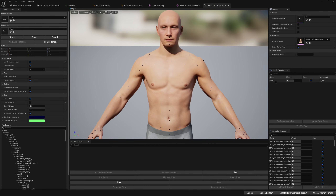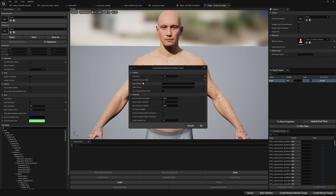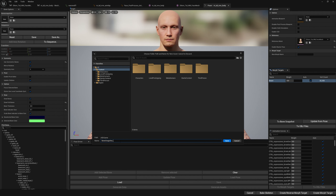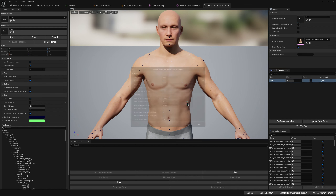So let's click on our beast morph target and go click on 'Bone Snapshot'. Since our morph targets have the same name on our head and body skeletal meshes, we will have this option here: 'Include Reference Mesh'. We will press OK and this will create a full body bone snapshot. Let's save it and now we can load it.